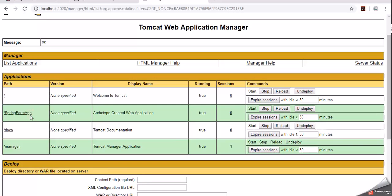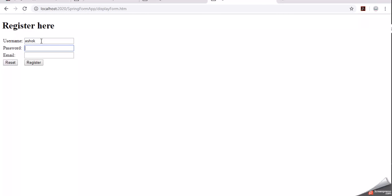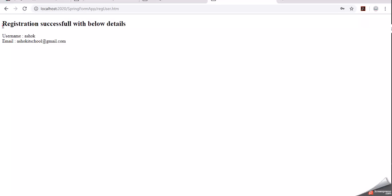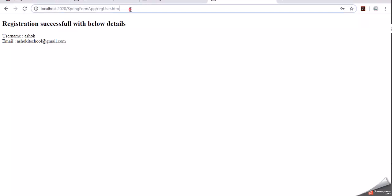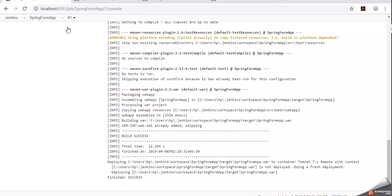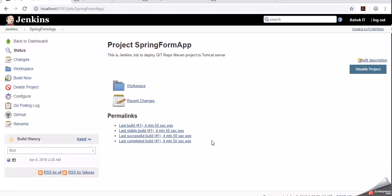We should now be able to access our Spring MVC application running on the Tomcat server at port 2020. Click on the link. Enter username, password, and email ID, then click Register. Registration is successful with the entered details - we are able to access our Spring application running on Tomcat.